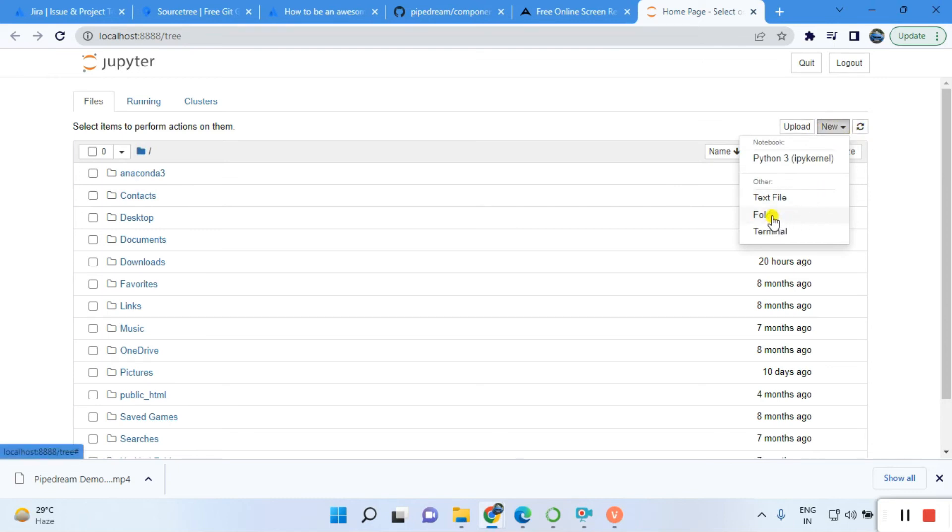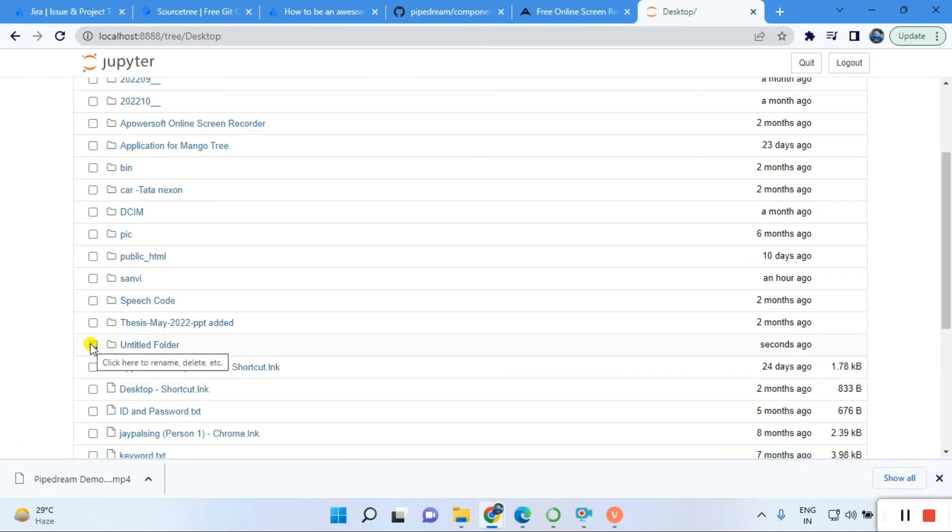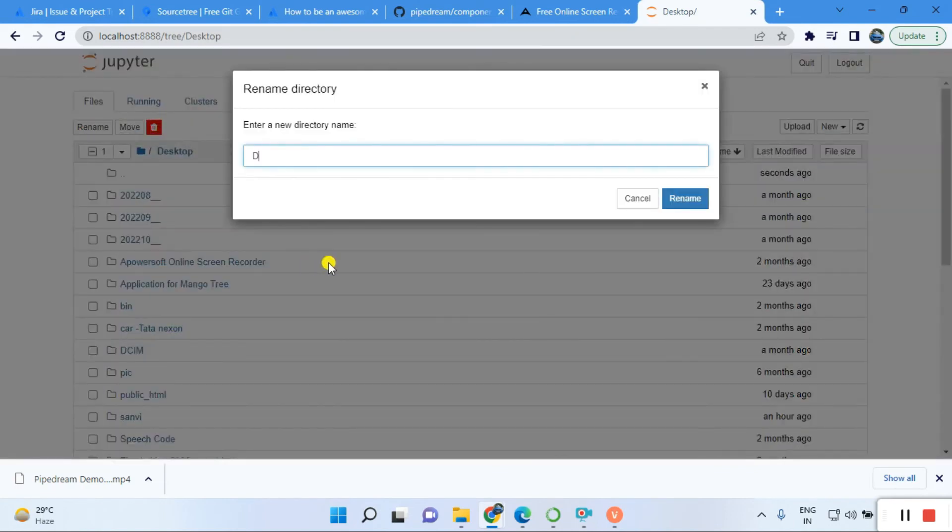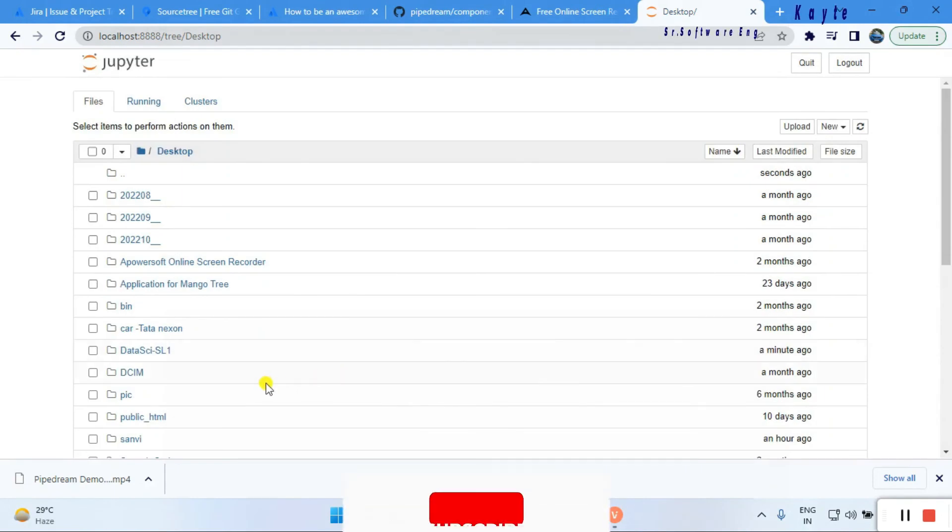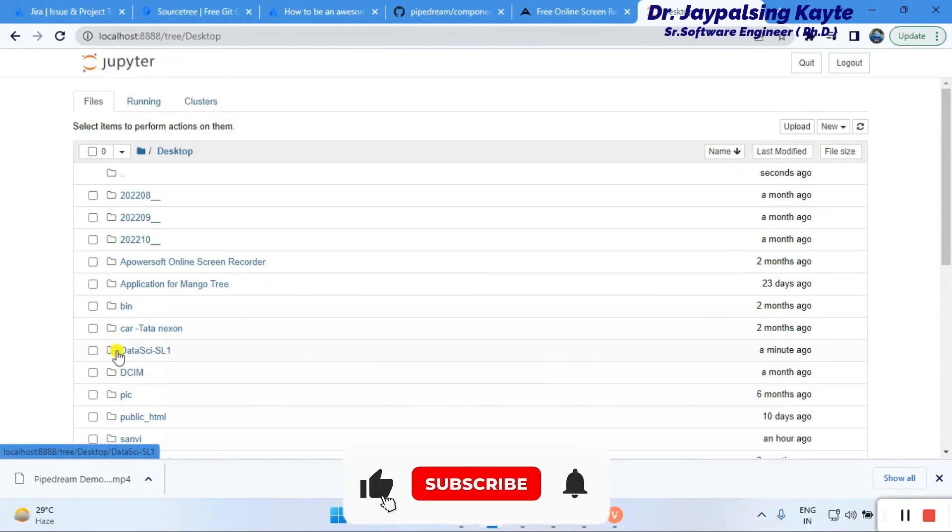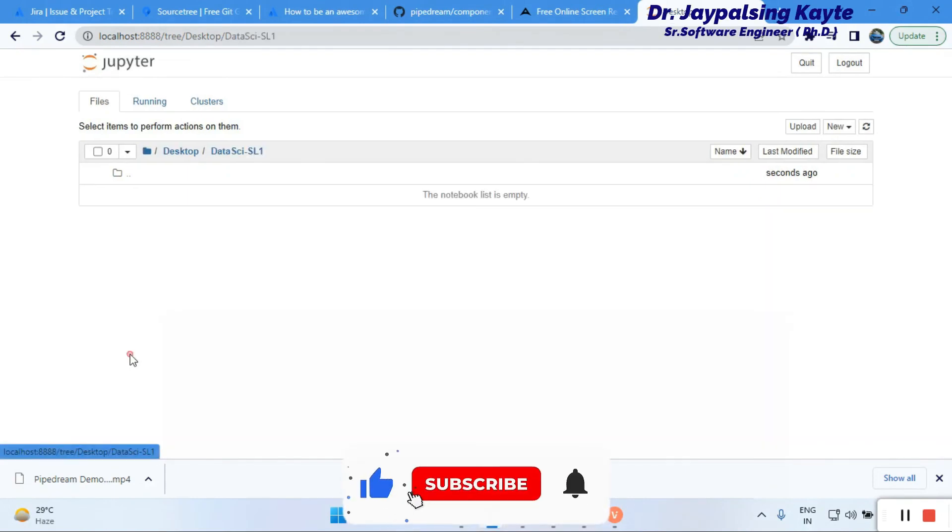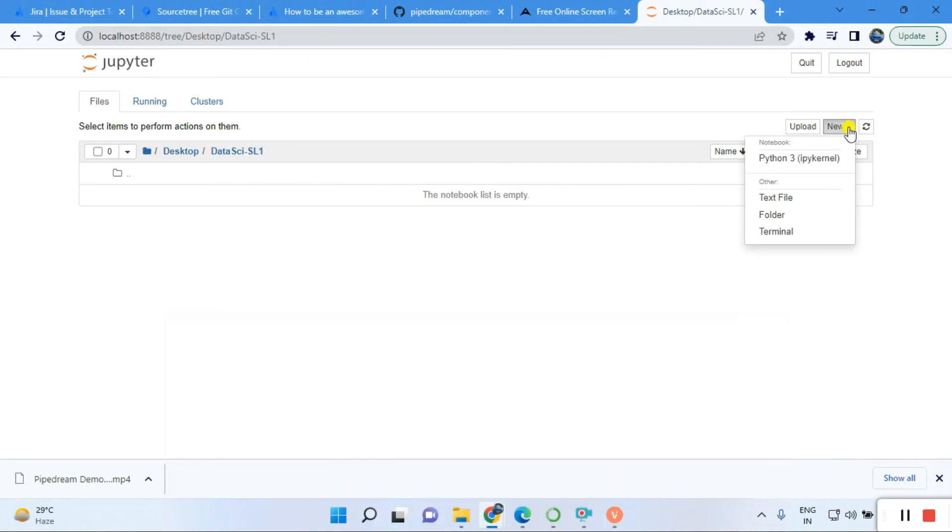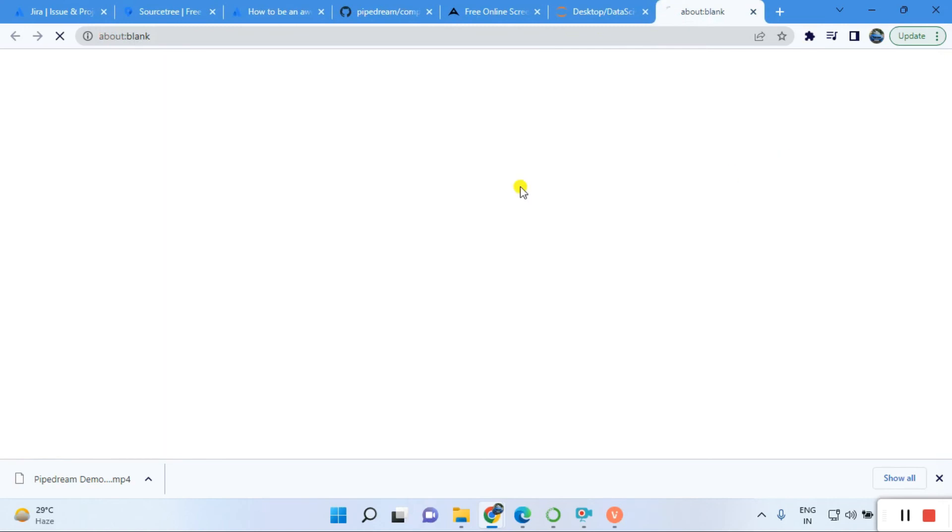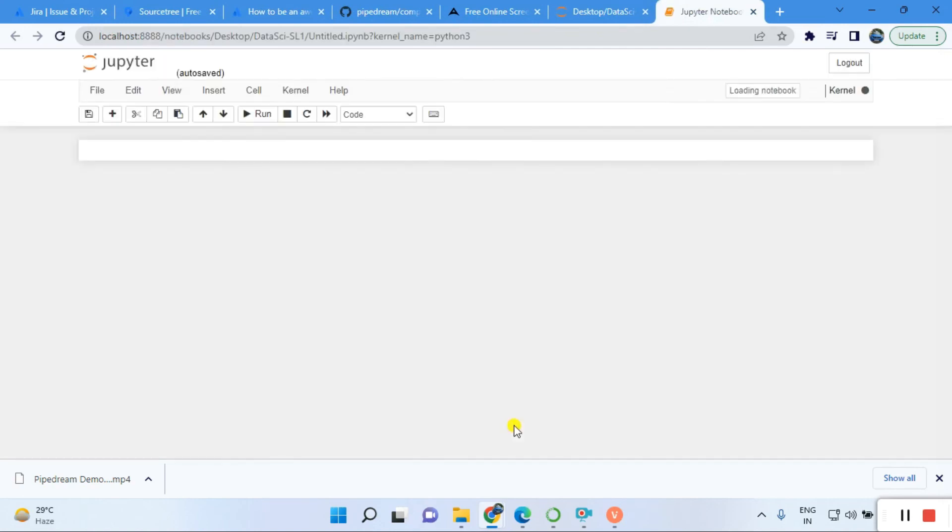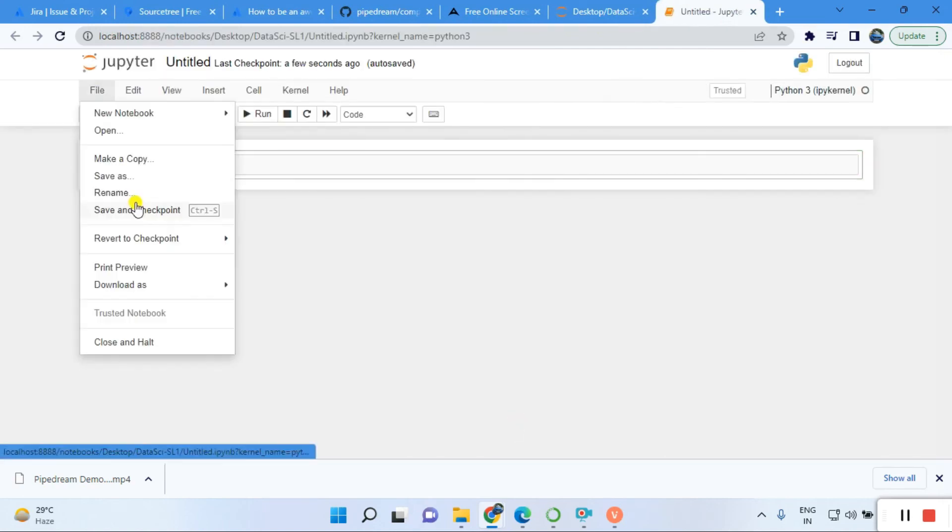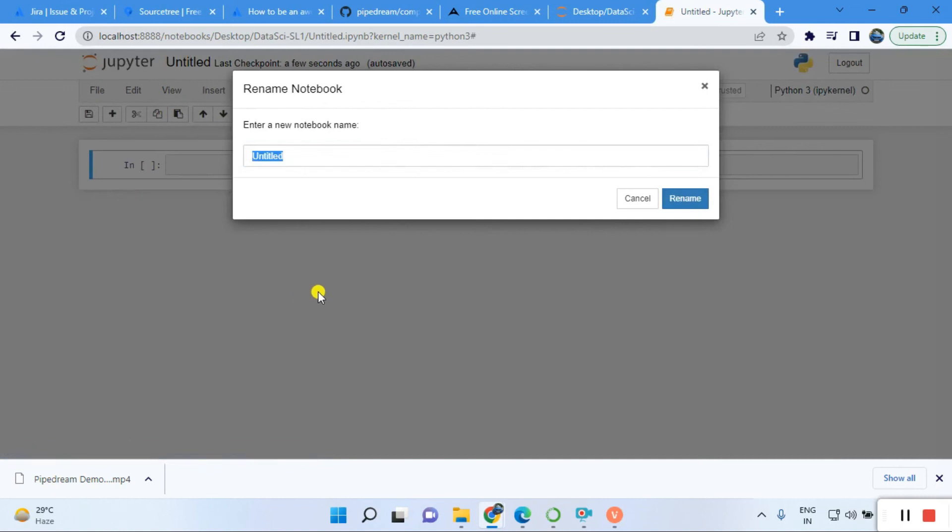Now let's create a folder. Go to File, New Options, and click there. You have the option to create a folder. Select that, rename it to 'data science', and then go inside. You can create a new Python file.